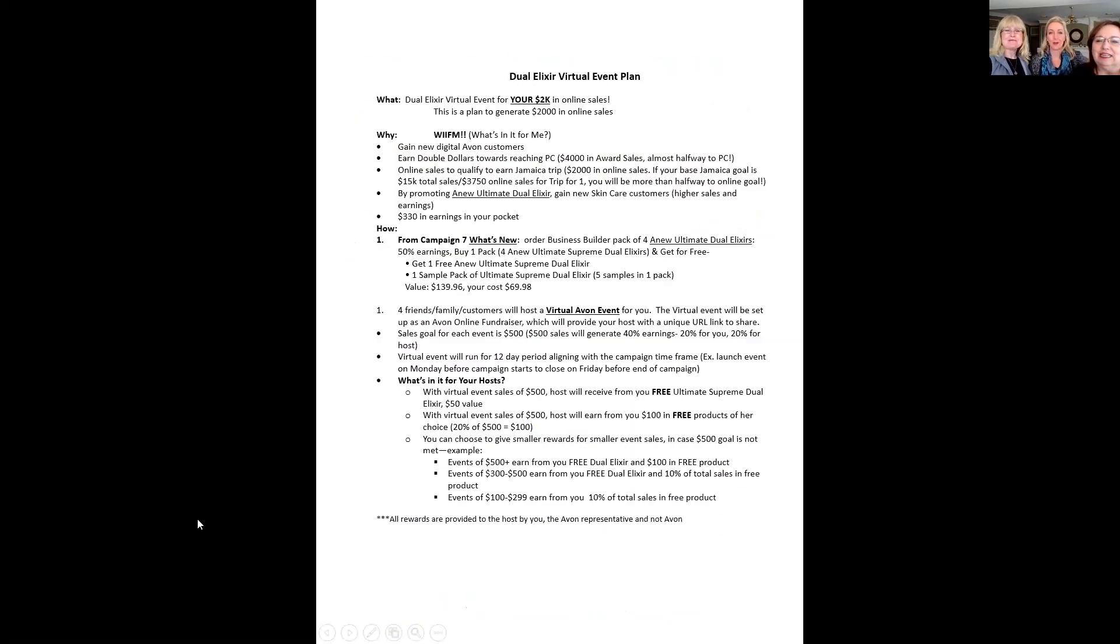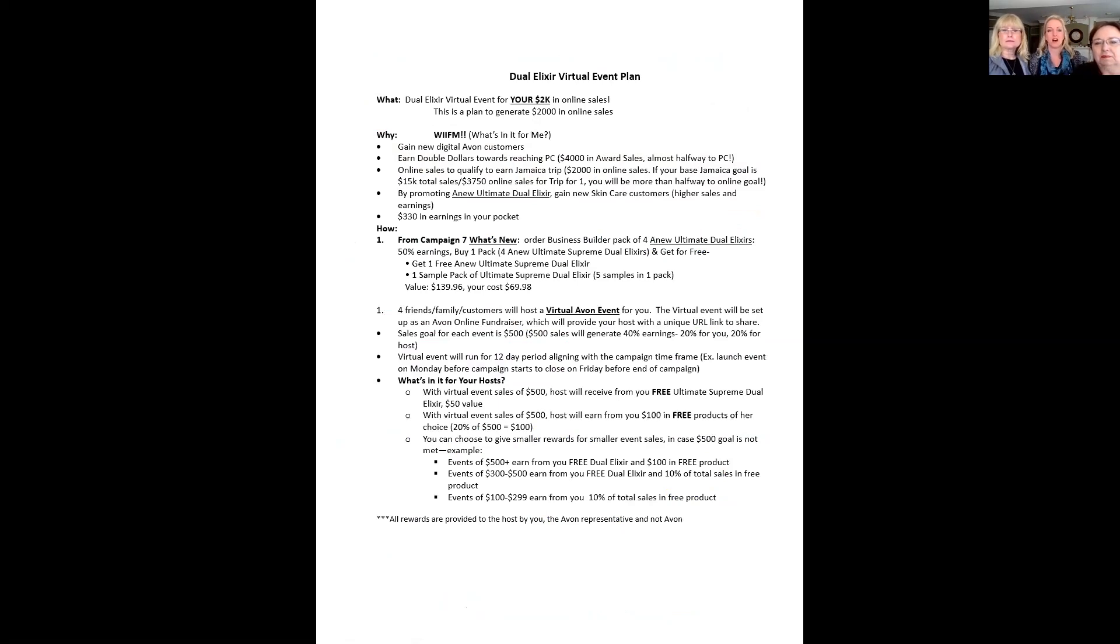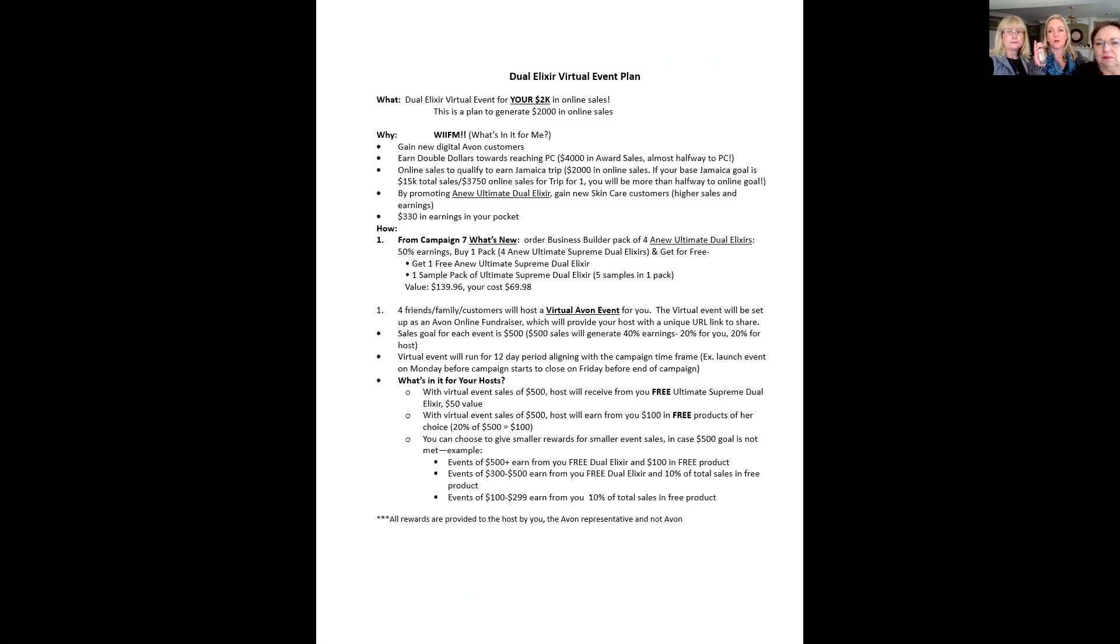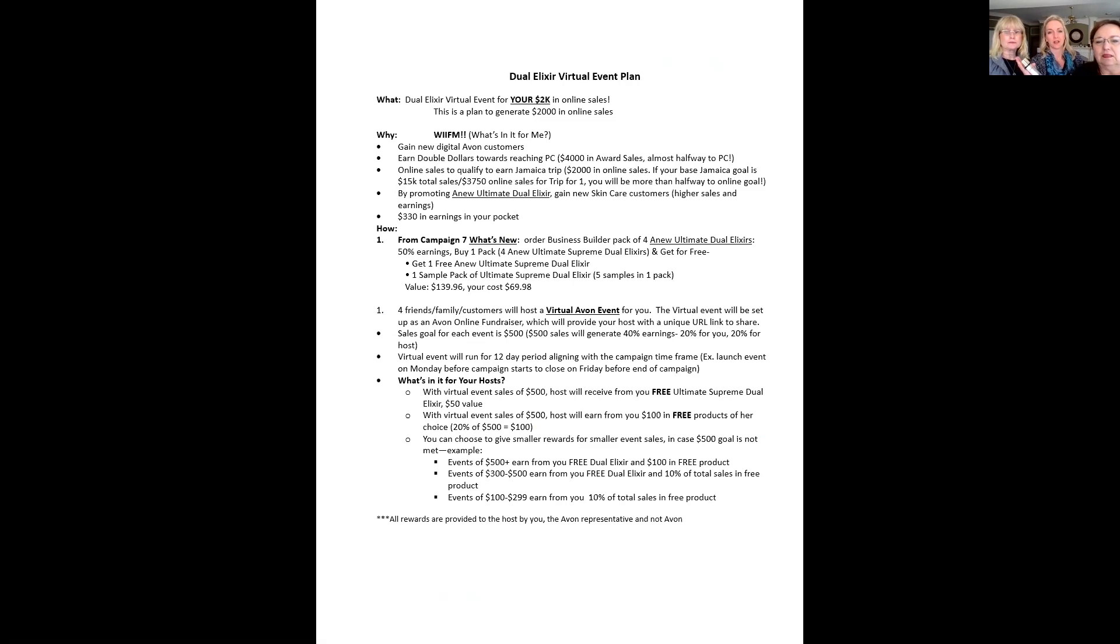So here are some of the details. Dual Elixir Virtual Event Plan. A way for you to generate $2,000 in online sales. New digital customers. Double dollars towards PC. Online sales. We're all building up that online business and that will put you on the path to Jamaica with $2,000 in online sales. Also, by promoting this amazing new product, the new Ultimate Dual Elixir, you're going to gain new skincare customers. And who wouldn't want new skincare customers? That's a great product category to expand your sales and grow your business. Plus $330 in your pocket.